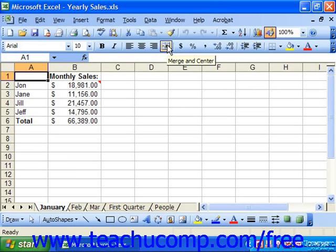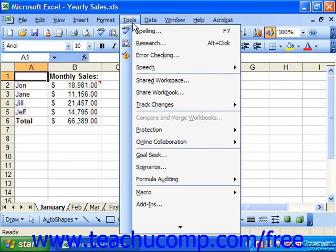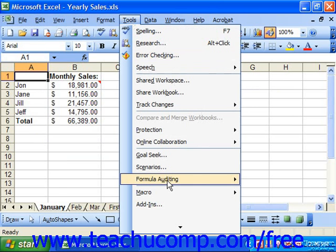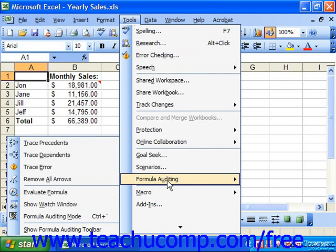It's a unique toolbar in that it cannot be displayed in the same way you would show any other toolbar. If you're using Excel 97 or 2000, to view the Auditing Toolbar, you select Tools from the Menu Bar, roll down to the Auditing command, and then choose the Show Auditing Toolbar command. That is the only way to access this toolbar.